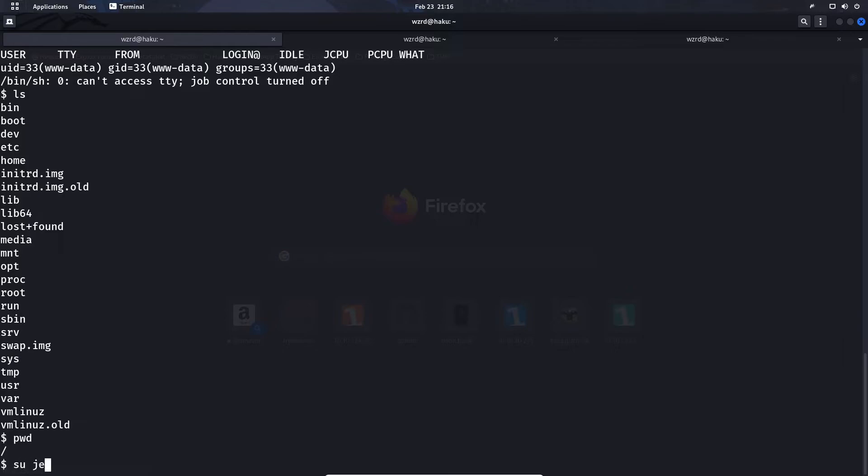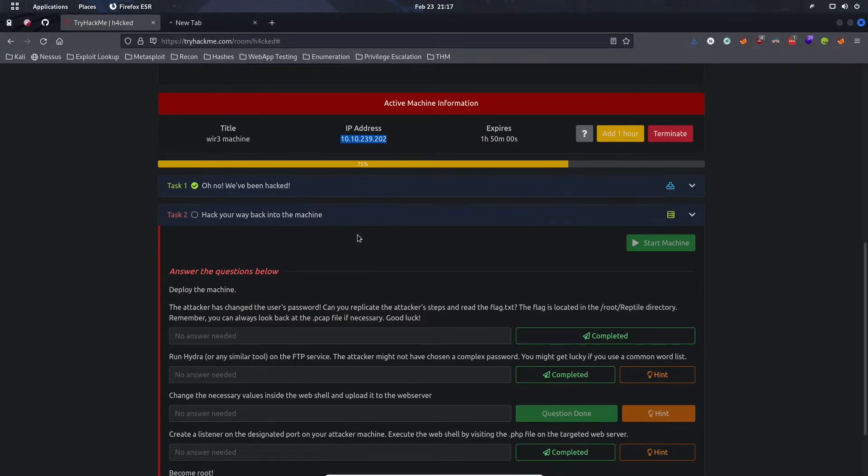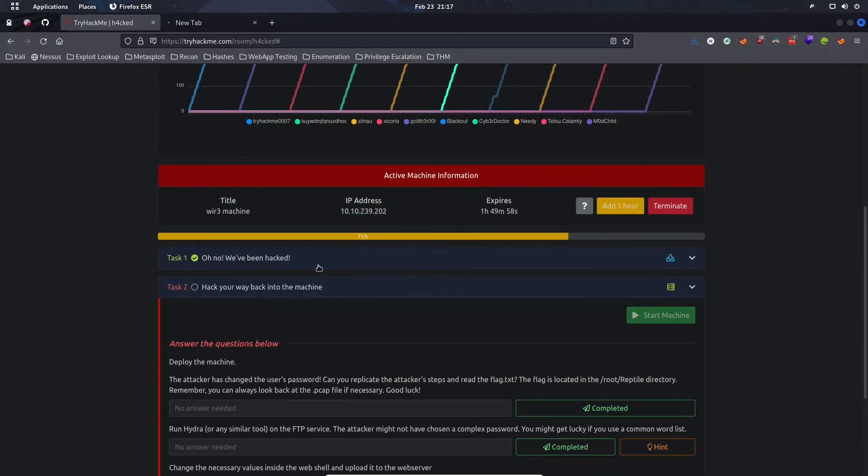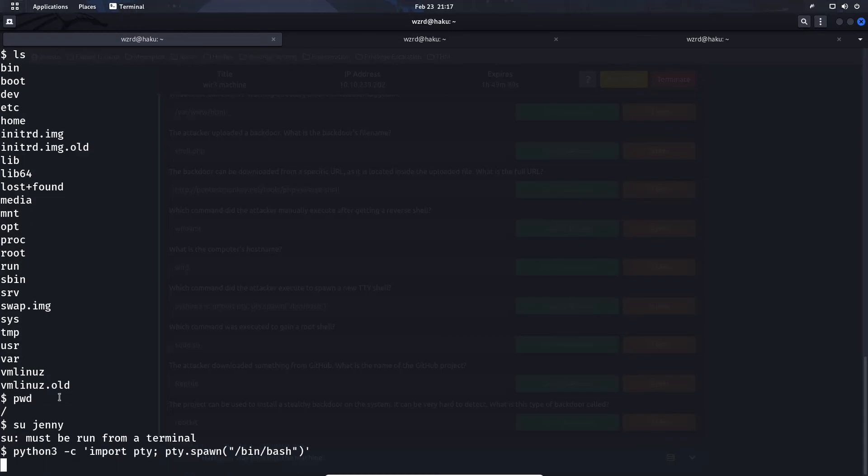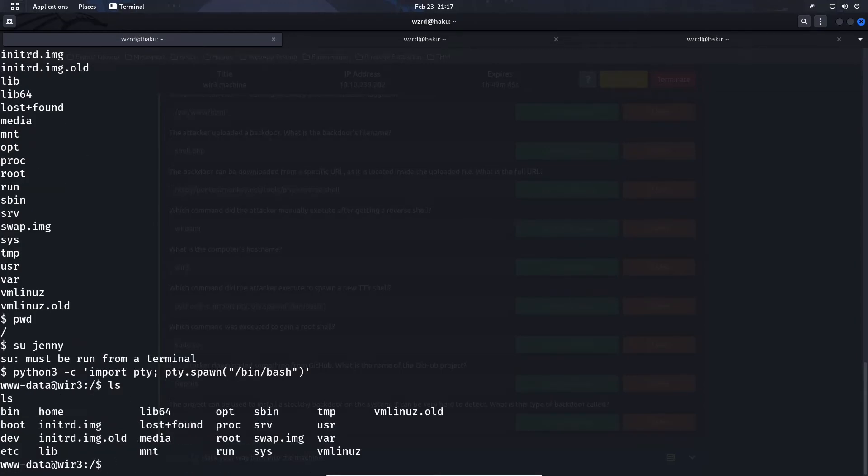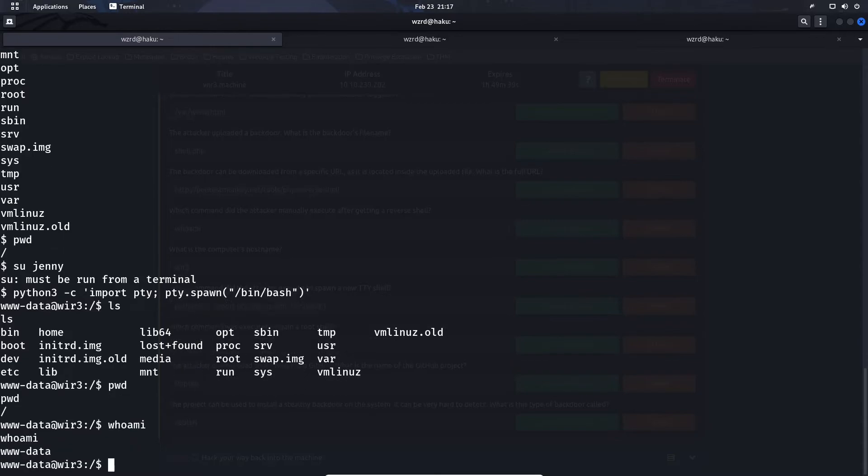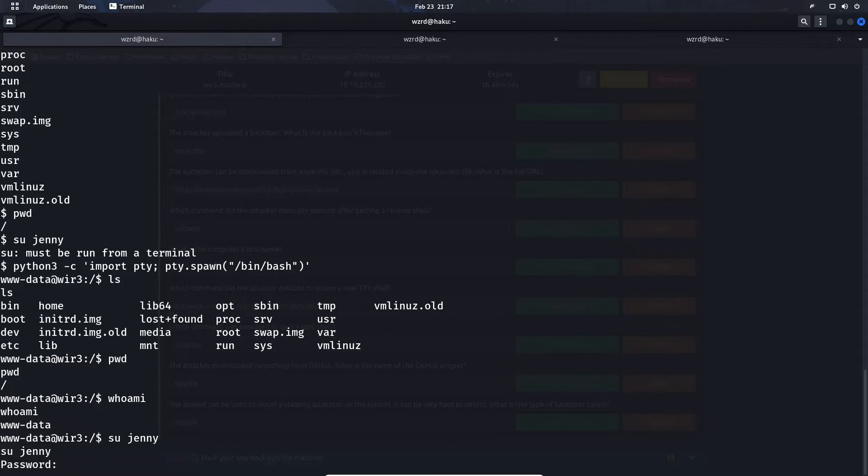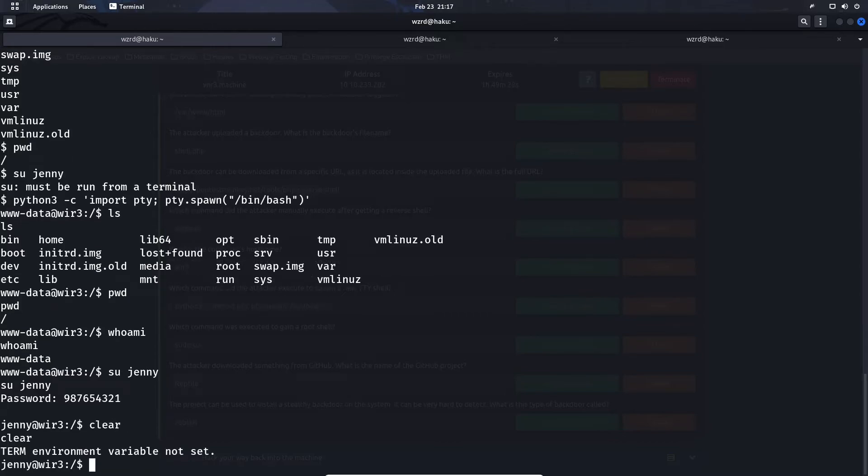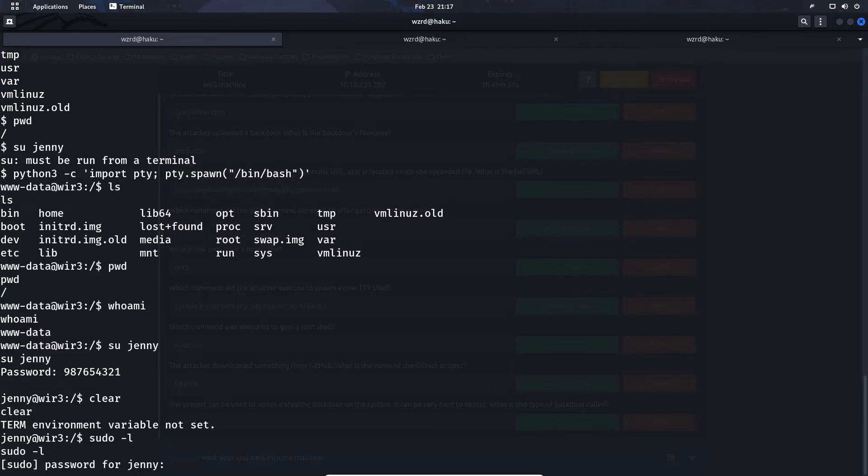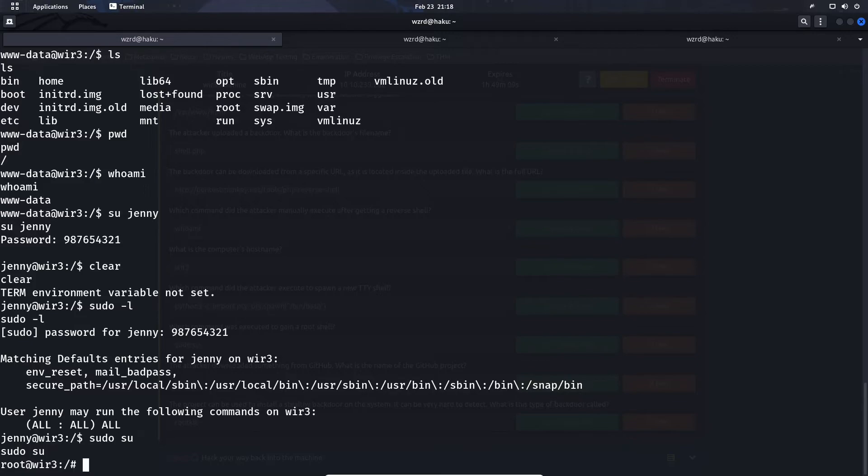We need to spawn a new terminal. We can use the same TTY shell command here using Python3. Hit enter and we have a brand new shell. We can do ls, pwd, whoami. We are www-data. Let's su to Jenny, the same password 987654321. From here we can do sudo -l, shows our sudo permissions. Again, Jenny can do all sudo commands. Let's do sudo su and now root. We just rooted this machine very easy.